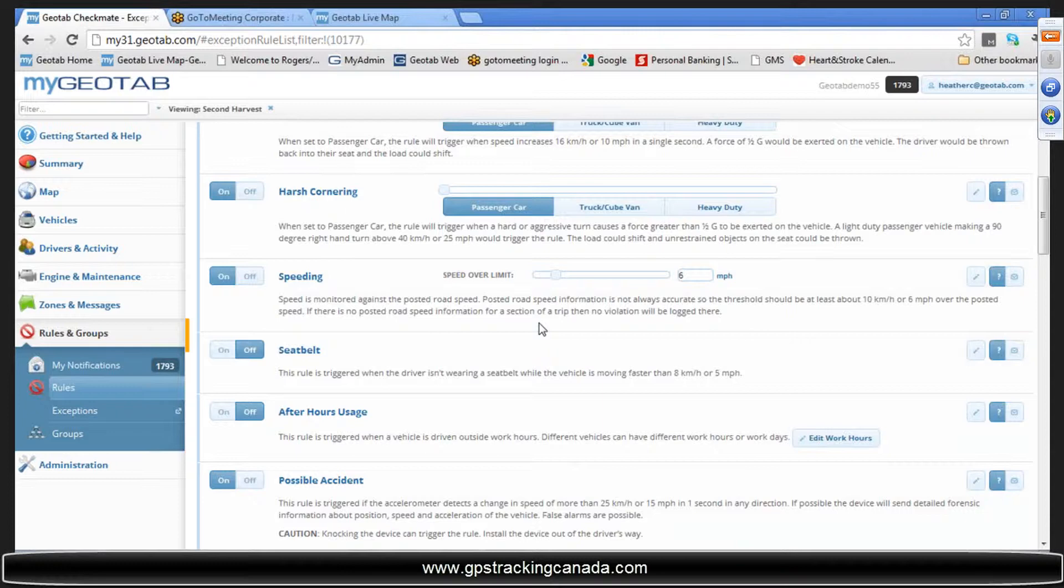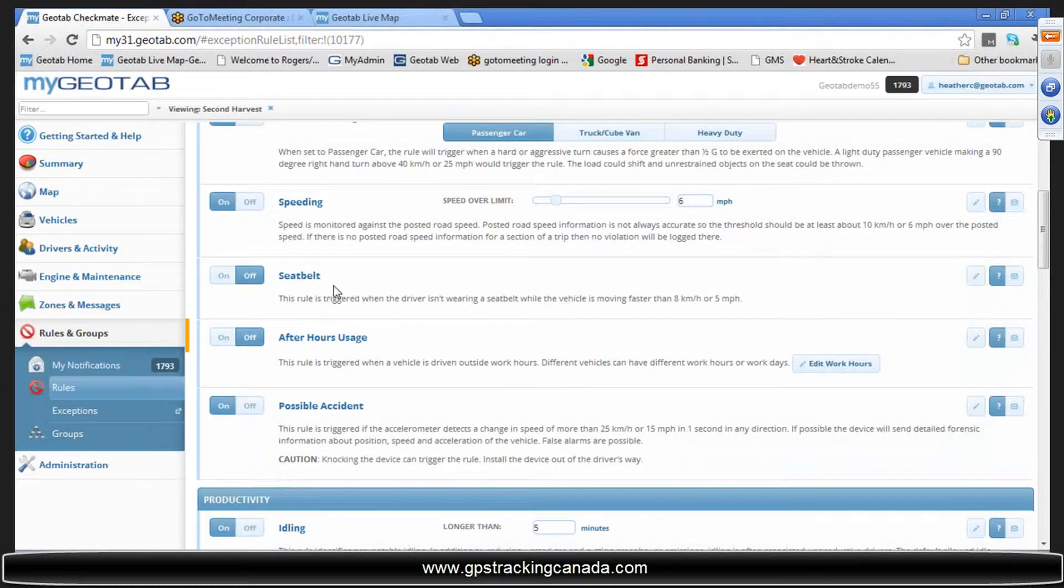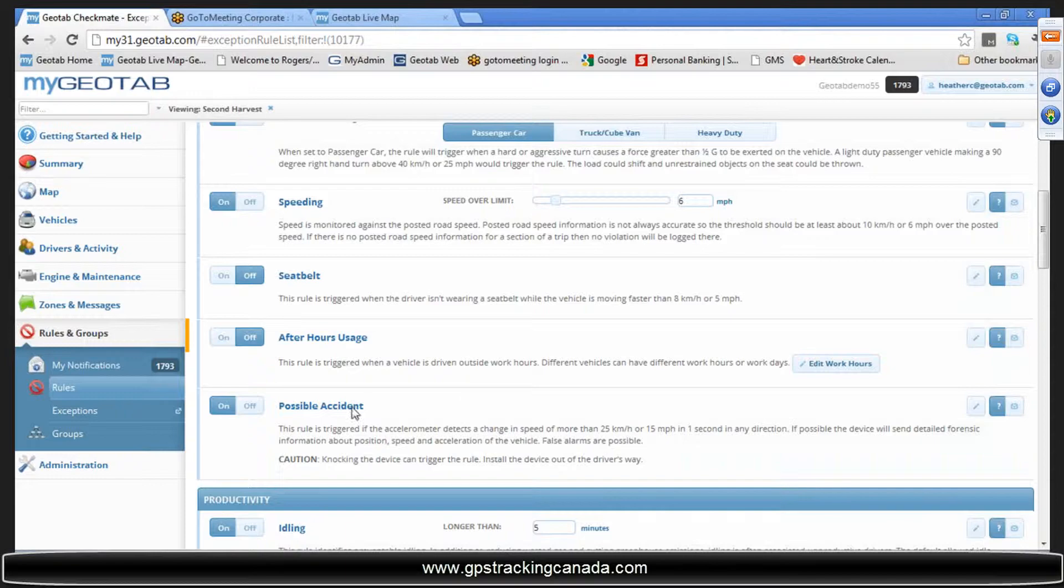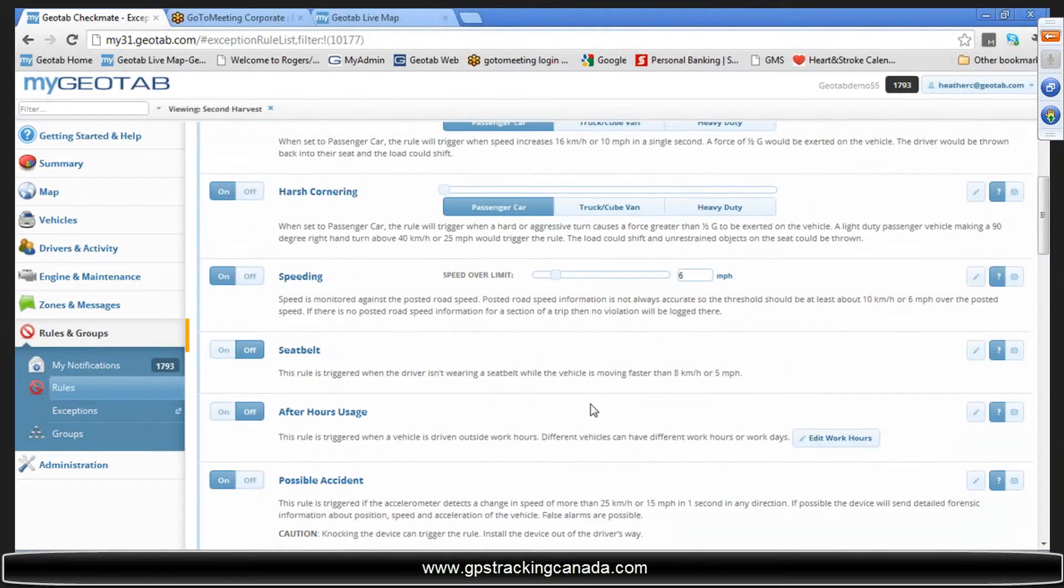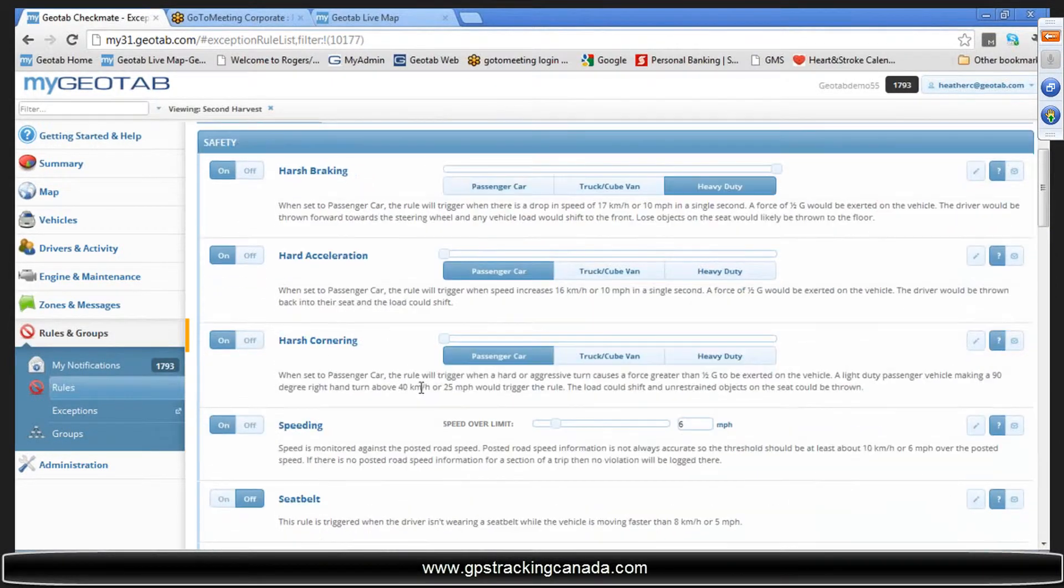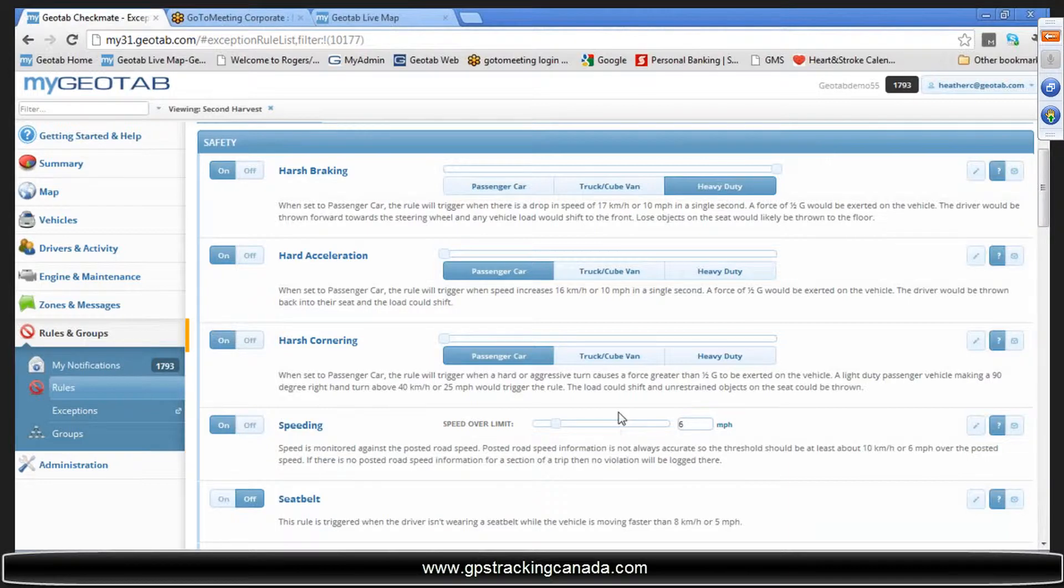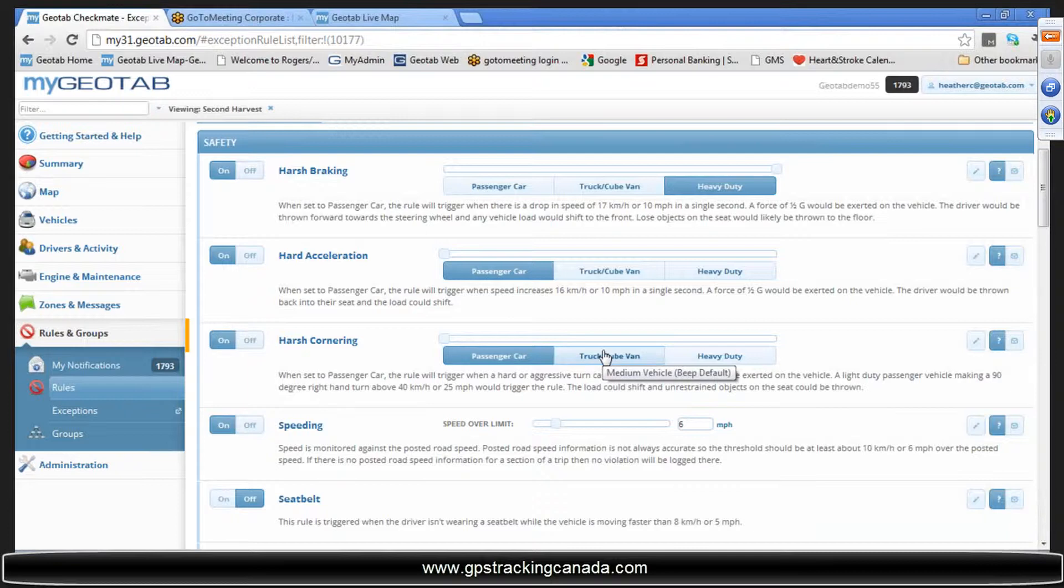Let me know when my guys speed greater than 120 kilometers or 75 miles an hour, that's absolutely doable. But also have the option here to let you know when they've sped, you know, six miles an hour or ten kilometers per hour over posted road speed. There's options there for you: seatbelt use, after hours use, possible accident. Some great safety rules, canned, all you need to do is turn it on and save it, and it's on for the whole fleet and recording.